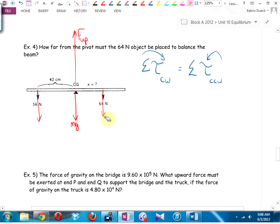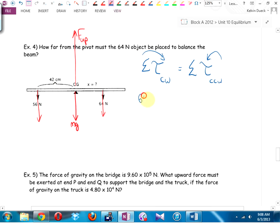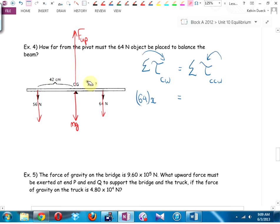Sum of all torques clockwise equals sum of all torques counterclockwise. Clockwise: 64 times x. Counterclockwise: 56 times 0.42. The pivot forces don't contribute. Solving for x gives the answer.